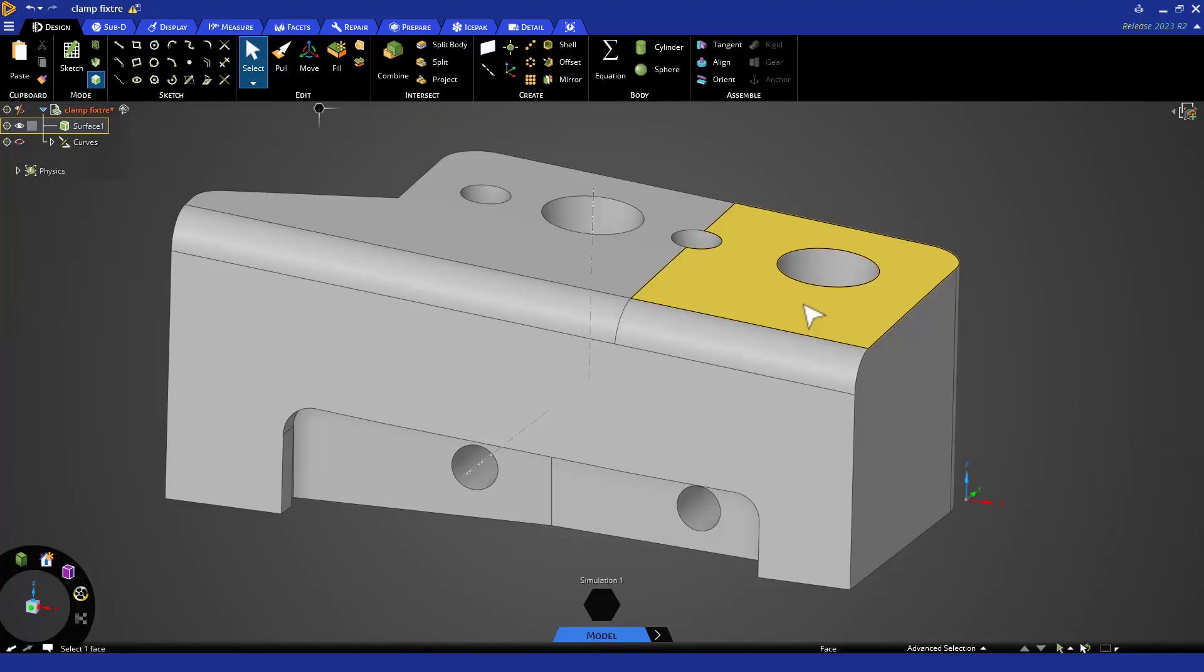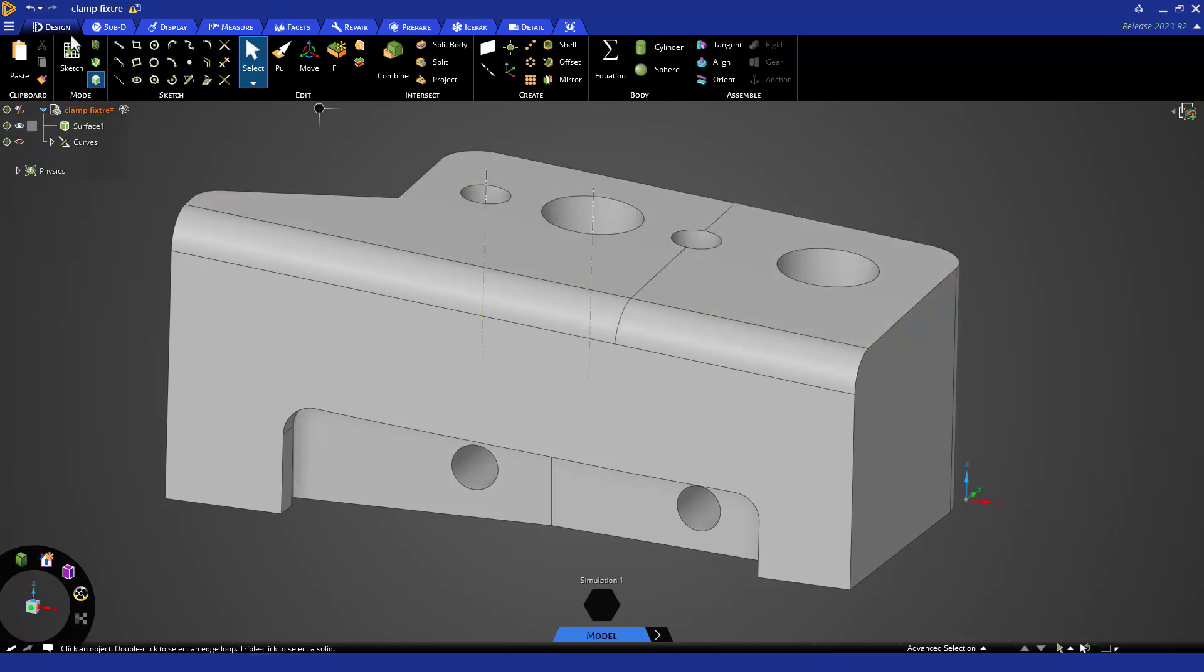Next, you'll take a look at some basic edits and setting up parameters. Go ahead and open the LiDAR assembly model.